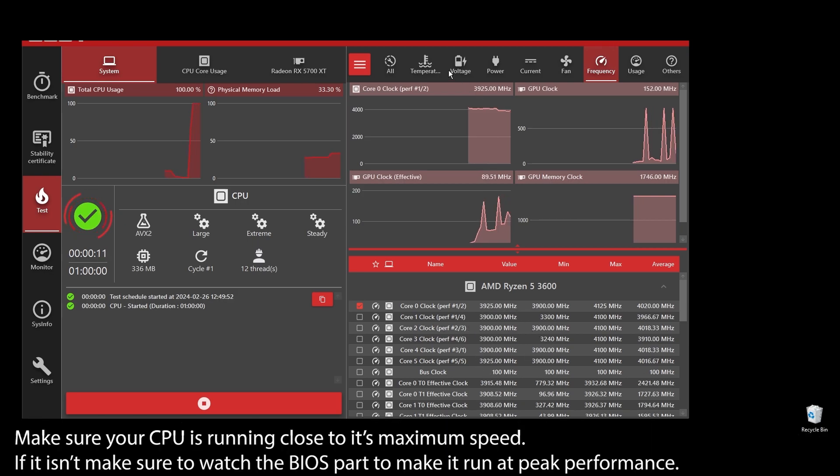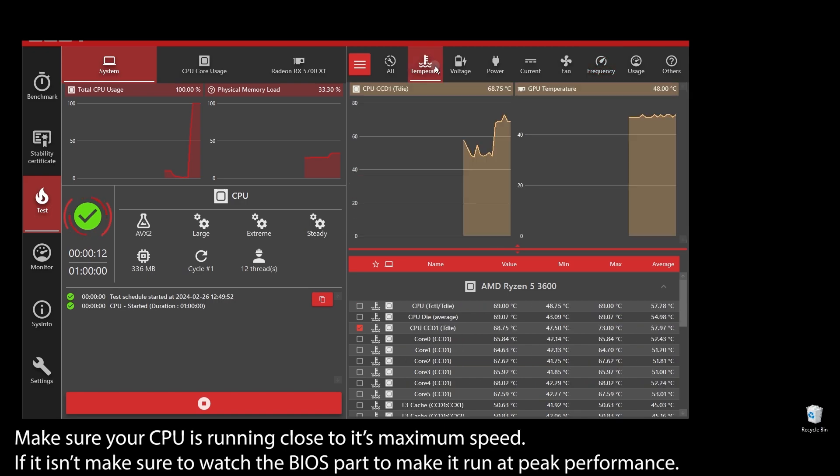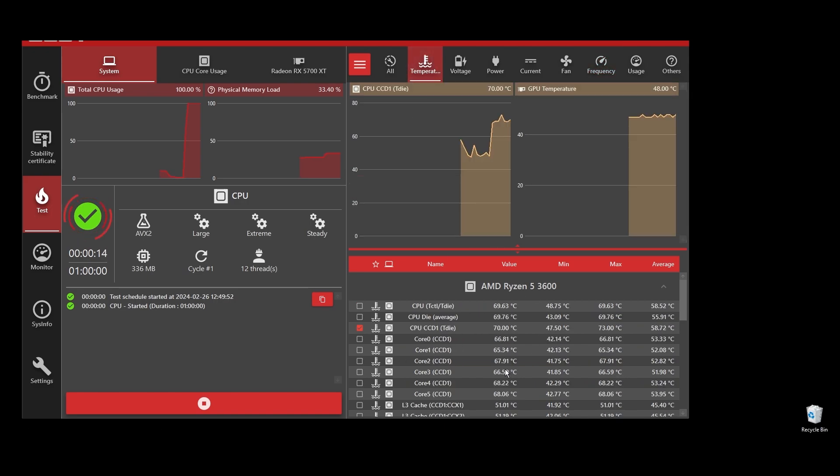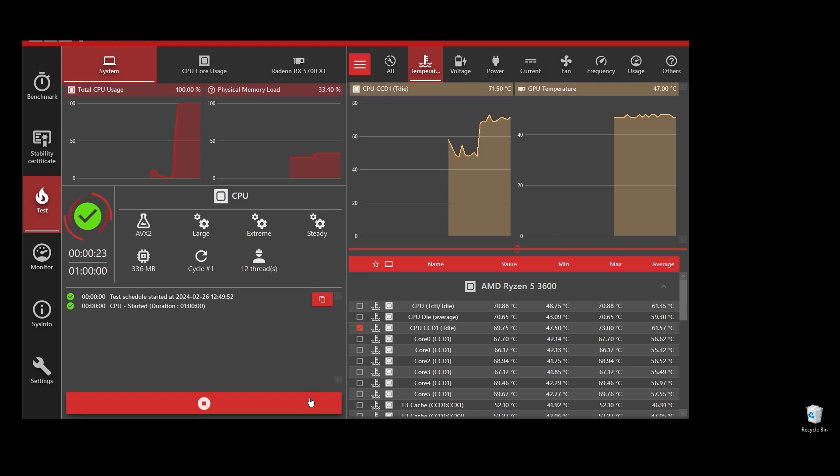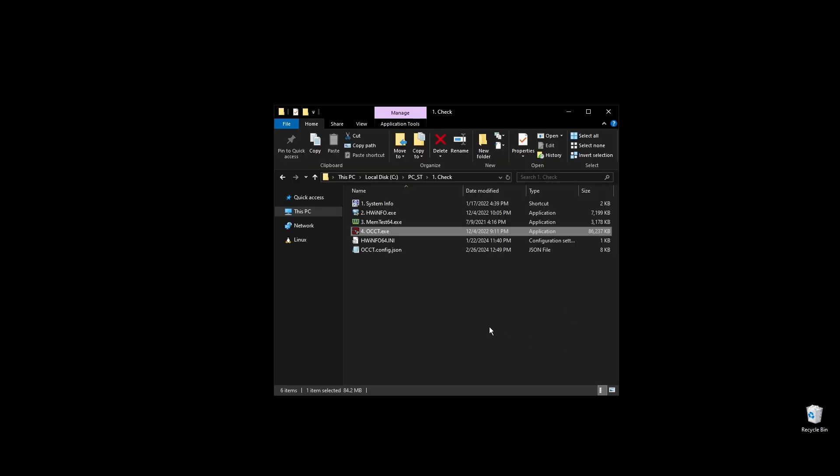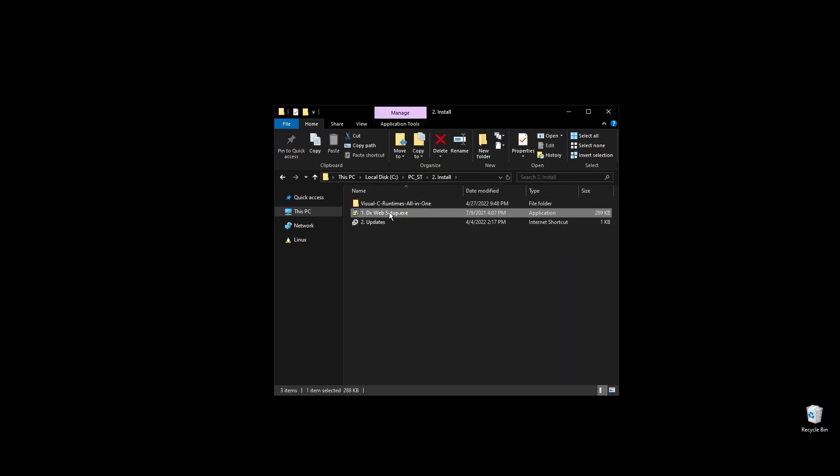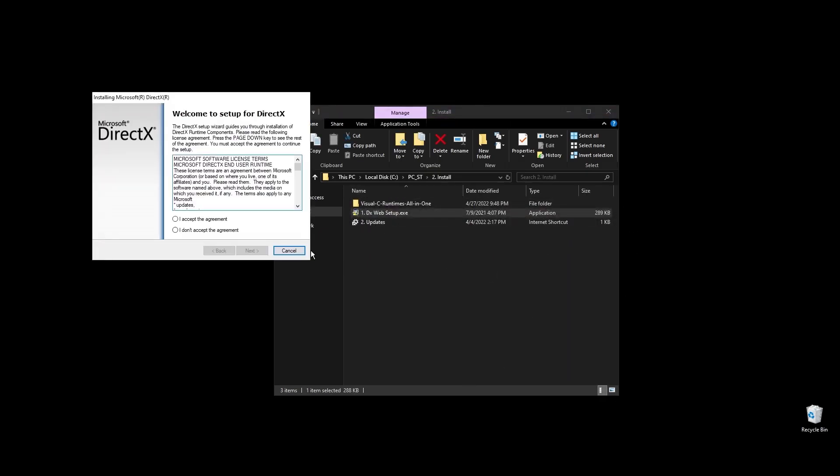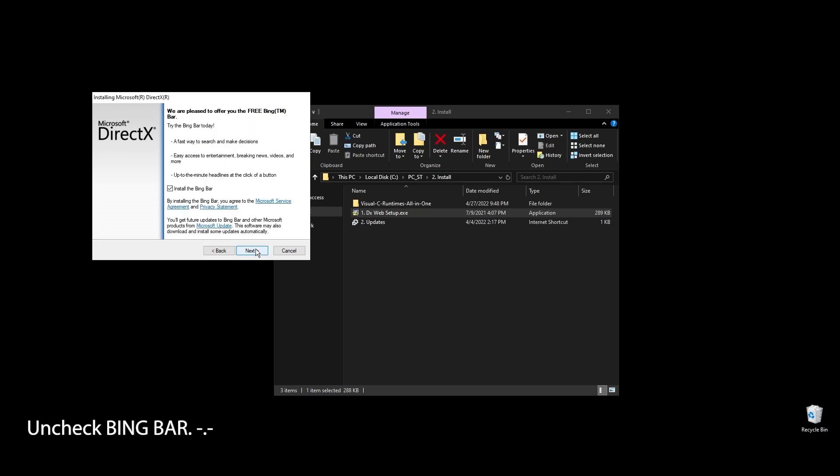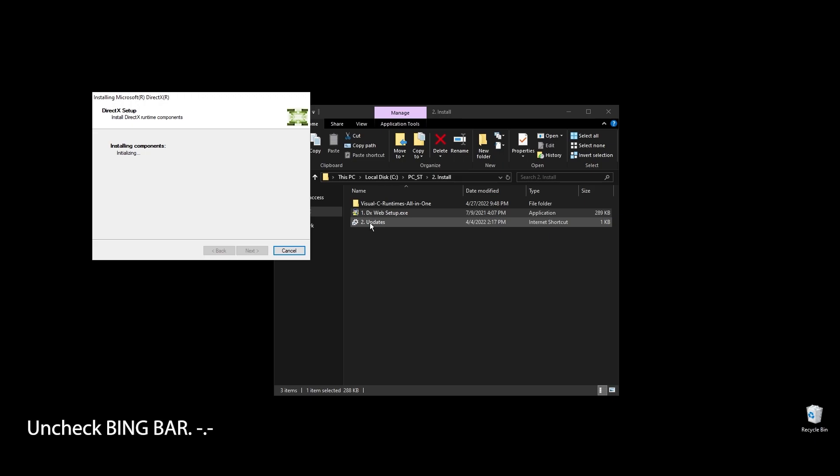Once you are done with the test, it's time to install some basic stuff like DirectX and C++ redistributables. All games and apps, including War Thunder, use these. Even if you already have them installed on your PC, it's a good practice to reinstall them to get the latest updates and fix any corrupted files.